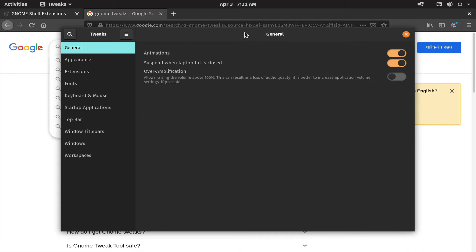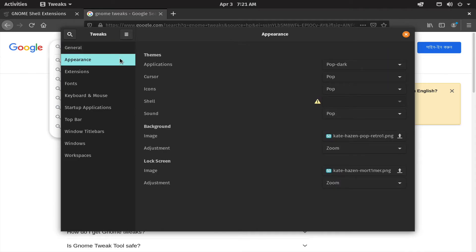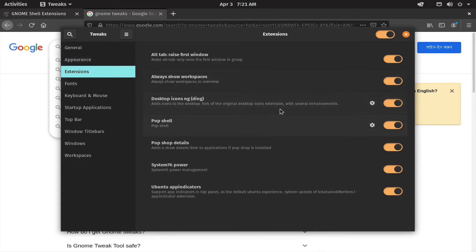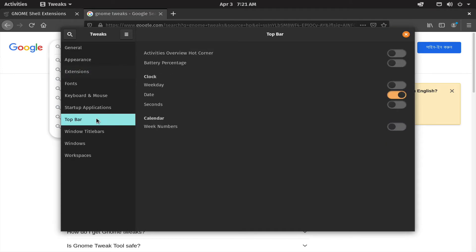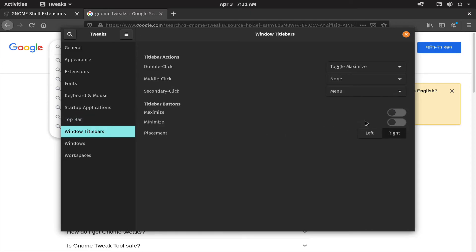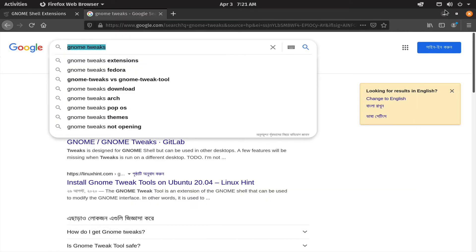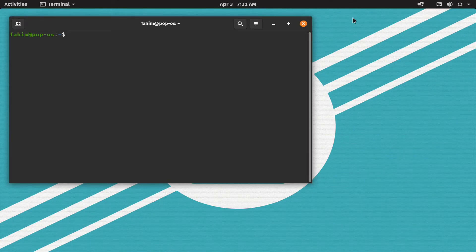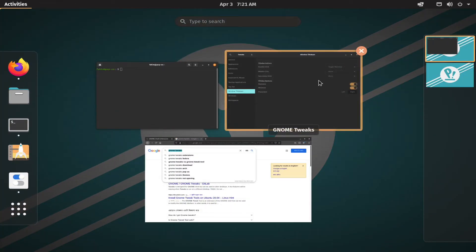Here we are going to open the default settings application and go to Advanced Settings. We will go to the window title bar settings. In the window title bar options, we have to enable the buttons — we will see a maximize button and a minimize button so that we can minimize and maximize our application windows.